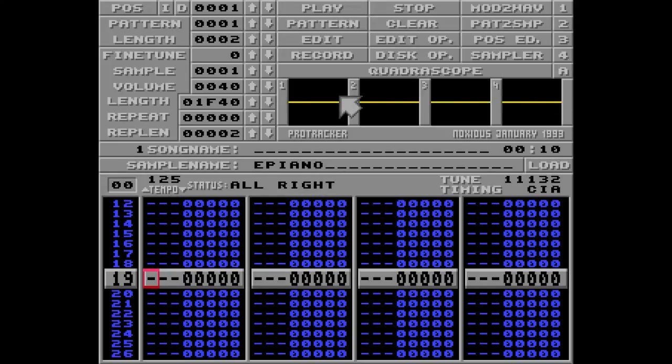And that's pretty much it for this quick introduction to Protracker. Thank you for watching. And please leave me a comment in the comment section below. And I'll see you in episode 1.